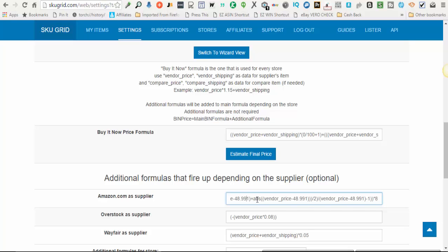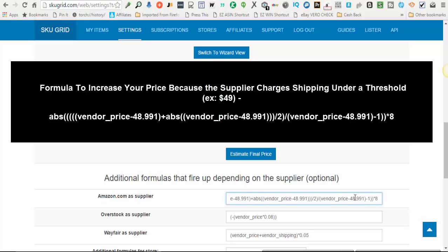Basically, how this formula reads: for items under $49, you cannot use exactly 49 — you have to go just below, like 48.99 or something like that. You enter that threshold number in the formula, and the only other thing you're changing is the dollar amount at the end — that's the number of dollars you want added to your selling price if the item is under whatever threshold you set. This formula can be applied to any supplier, not just Amazon — just swap out the numbers. I'll paste this formula below the video.